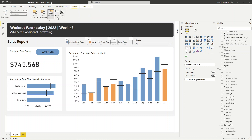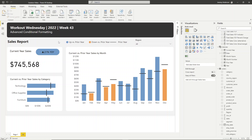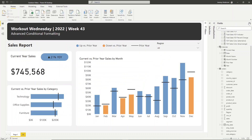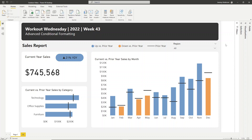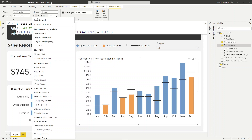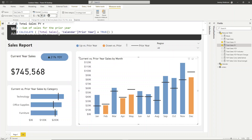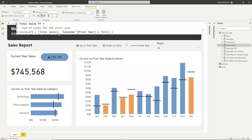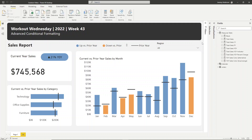And there we have it. I can definitely do some final touches with formatting and cleanup. Double-check the formatting on your fields — for measures, I want prior year sales to be in currency with no decimals. And there we have it — the completed Workout Wednesday conditional formatting challenge in Power BI.